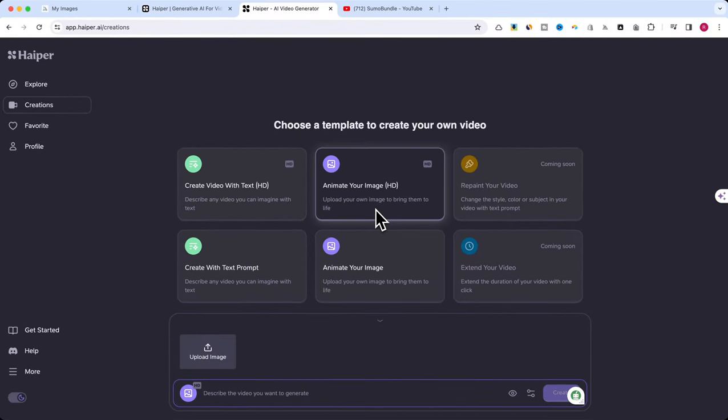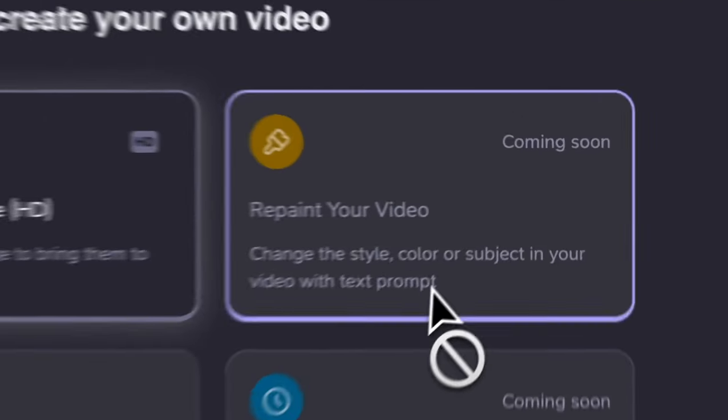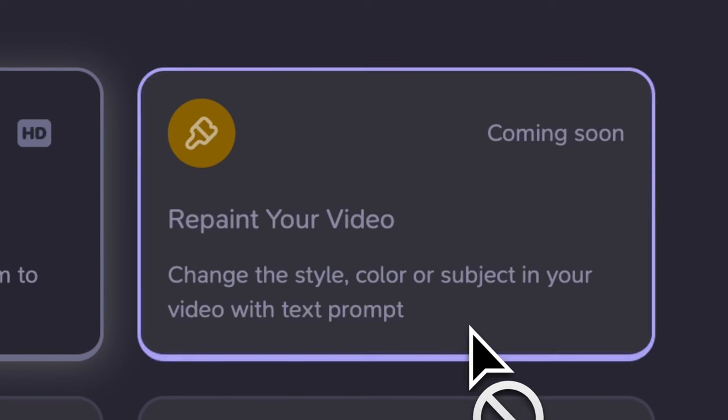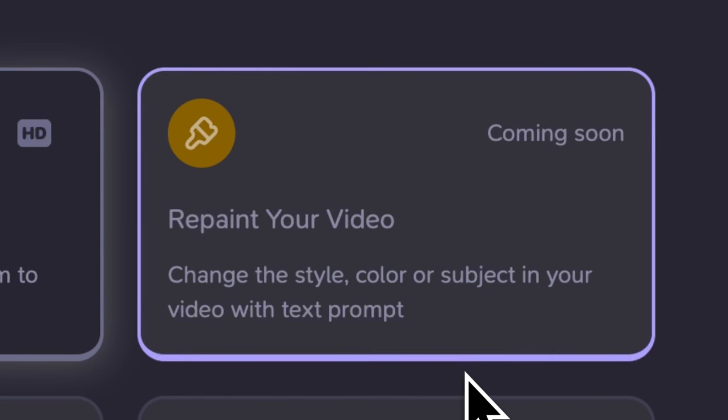Repaint your video, coming soon. This isn't out yet, but it sounds like it'll let you change up your videos big time. Think changing colors, styles, or even what's in the video with just a text prompt.